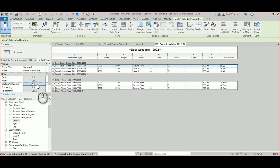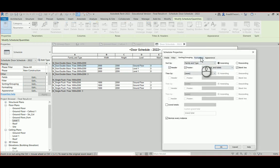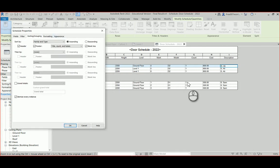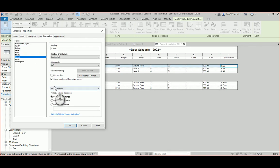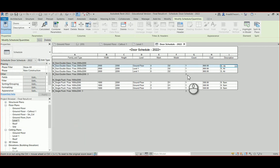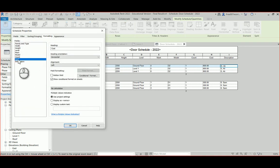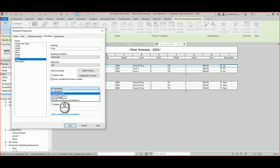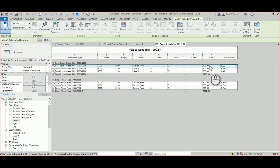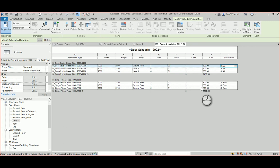Under Formatting, you can configure totals. Select the Count field, set it to 'Calculate Totals', and hit OK — now you'll see a count of 3 for each group. Do the same for the Cost field — select it, ask for the total calculation, and you'll see 2400 for the three single doors and 1500 for the others. This is really useful for getting overall cost summaries.